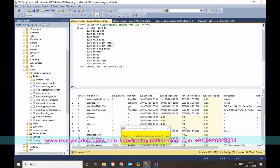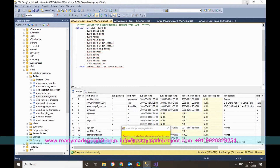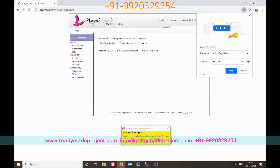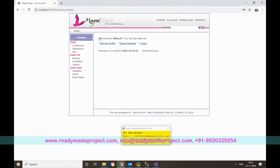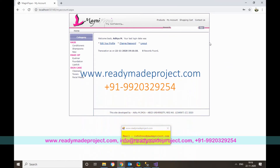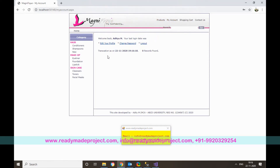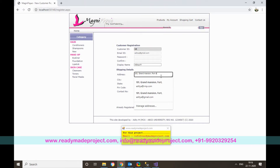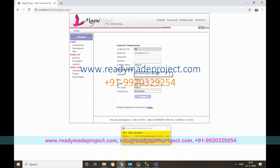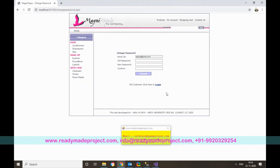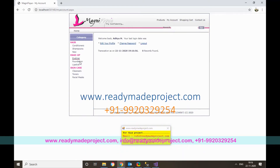After registering, the new user is created in the customer master table with login ID and password. Since no transactions have been done yet, the transaction record shows zero. The user can also edit their profile, change their address, or change their password from the account screen.